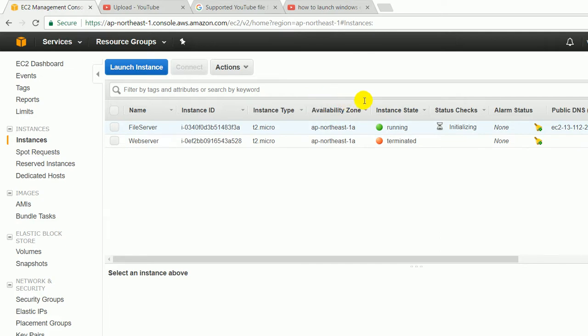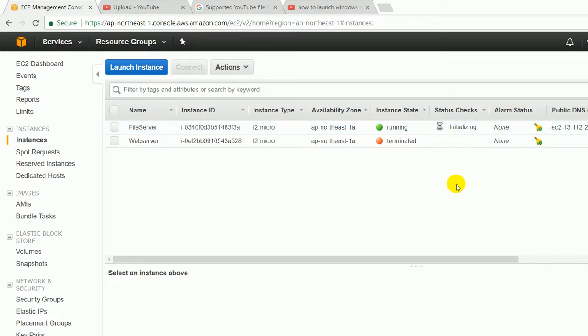Status check is still initializing. Public DNS and public IP: if you want to connect to your instance, then you can choose public DNS or you can also choose the public IP. Right now, status check is still initializing and I am going to pause the video for a few moments to save the time.